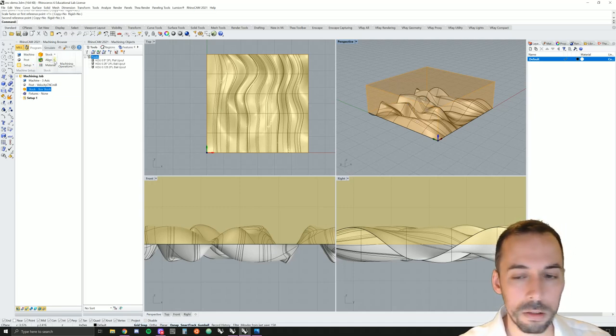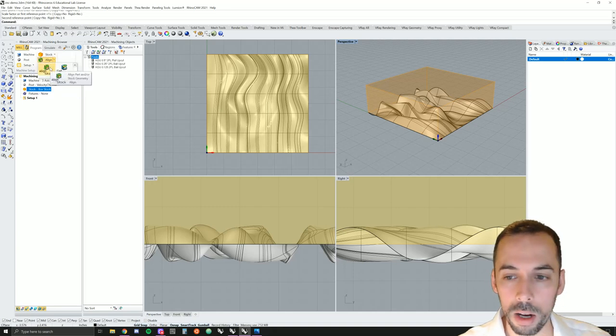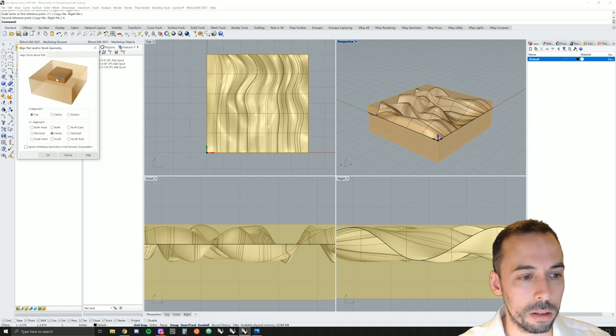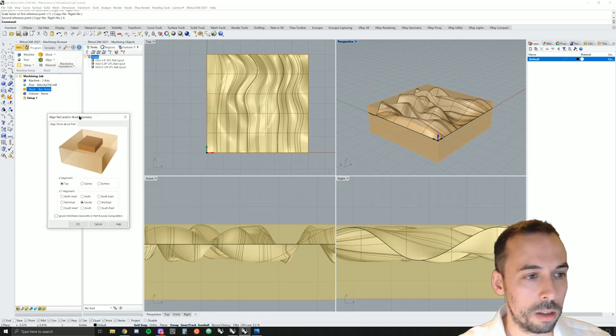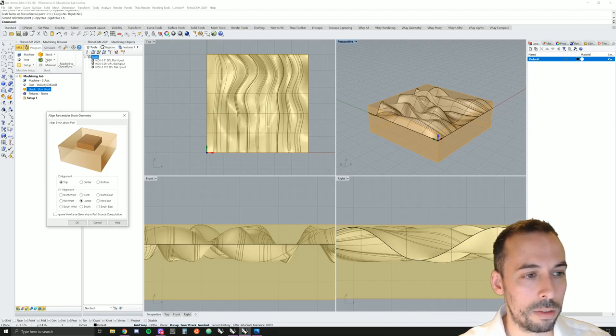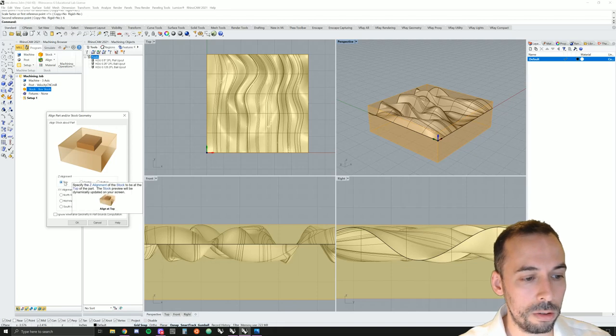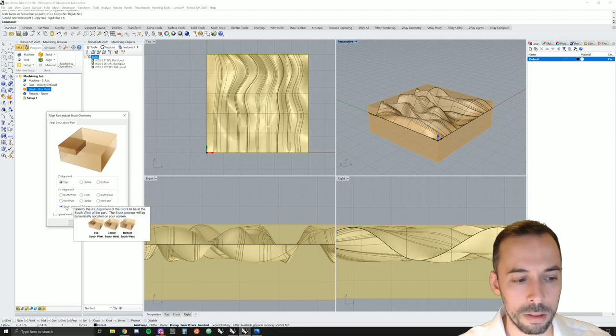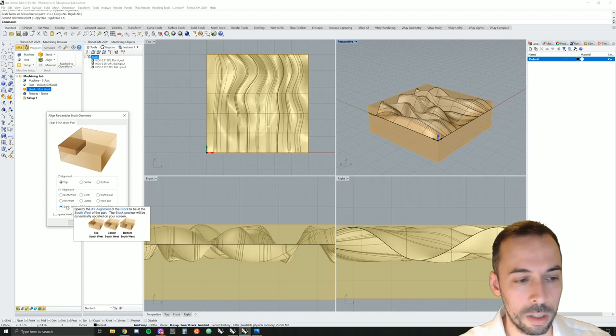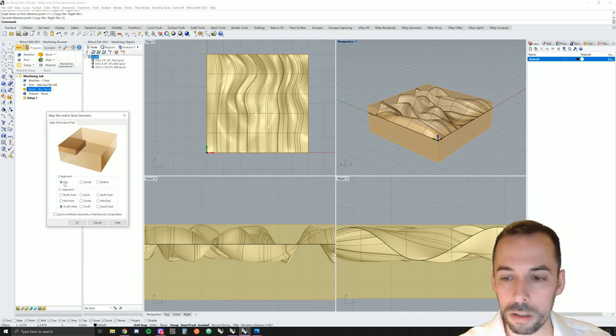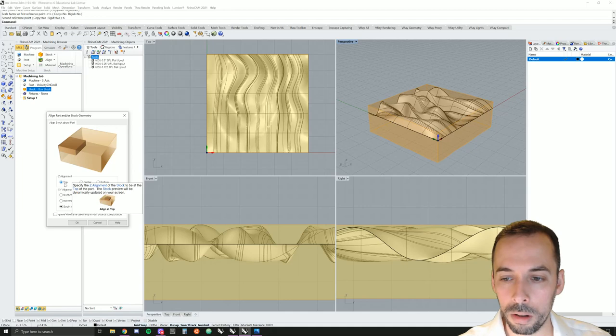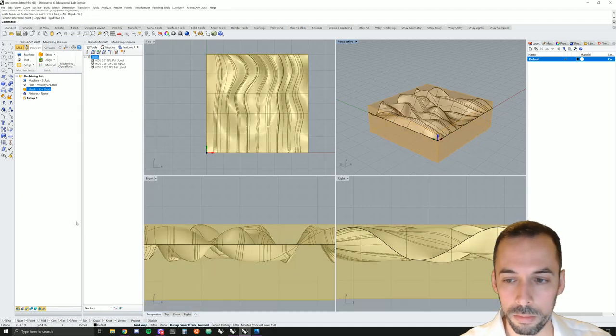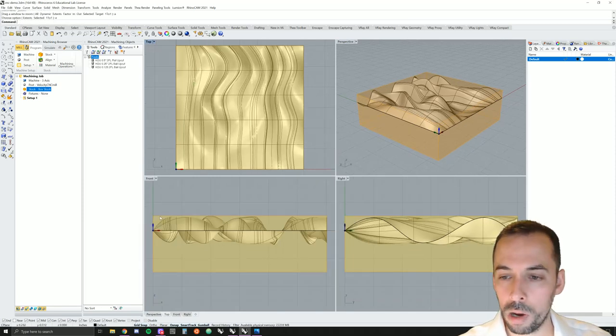We see the box for the stock previewed here in tan. Next, we're going to align the stock to the model. That's in the stock tab here of the programming panel. We're going to do align to the top and in my case, the southwest corner. We're aligning the stock to the top of the model in the southwest corner. You can see that the stock is now aligned to the top of the model.